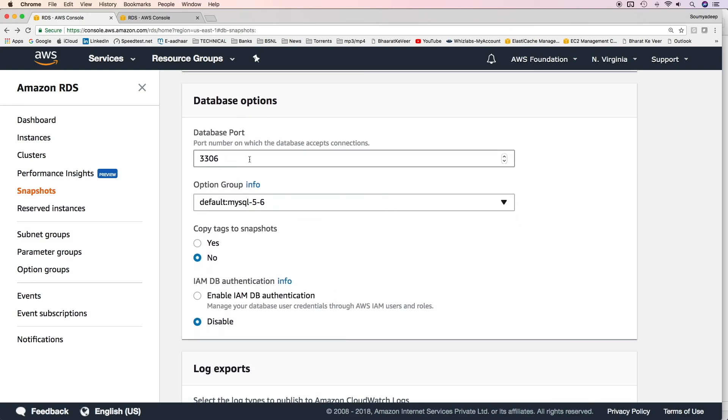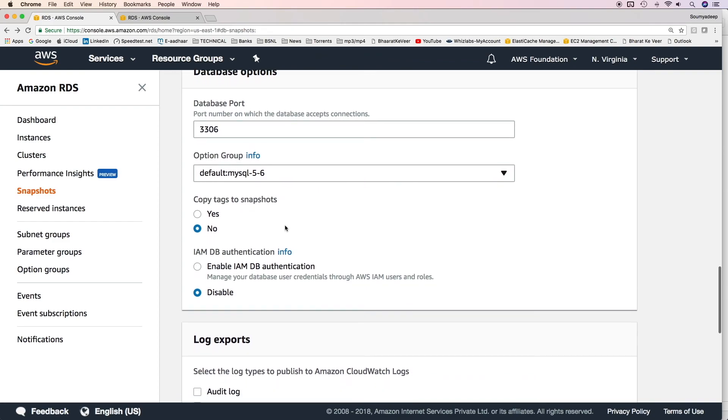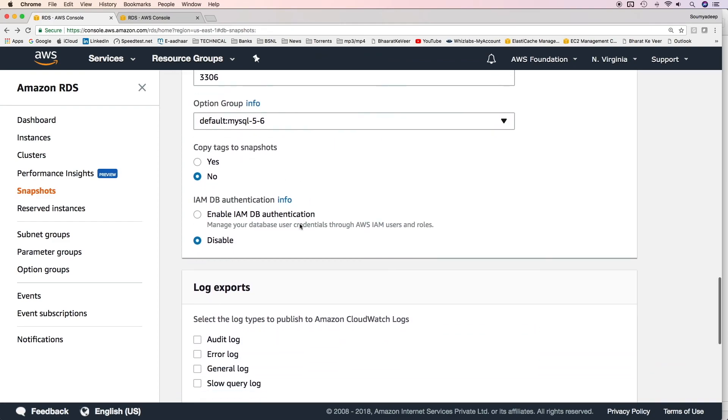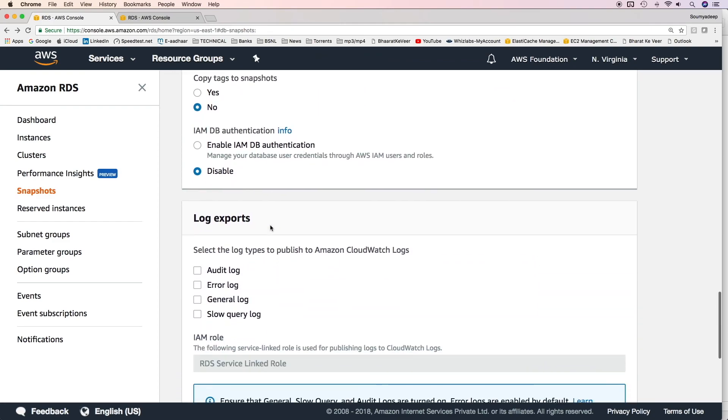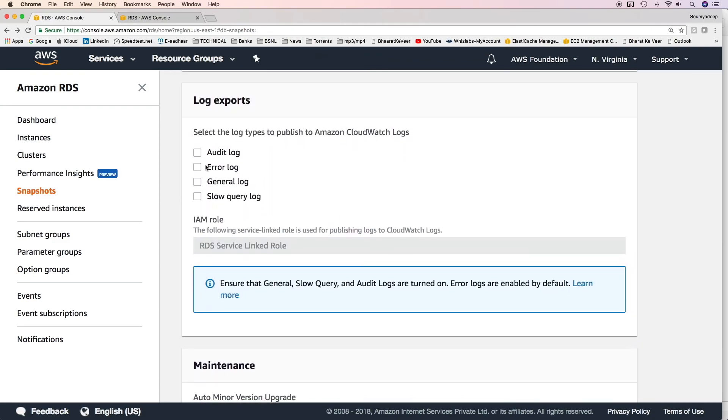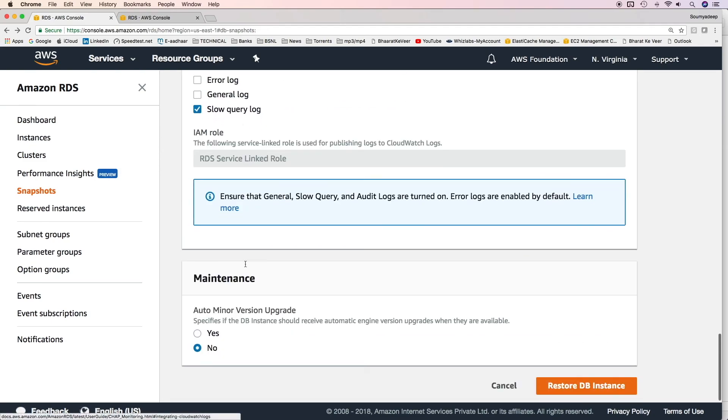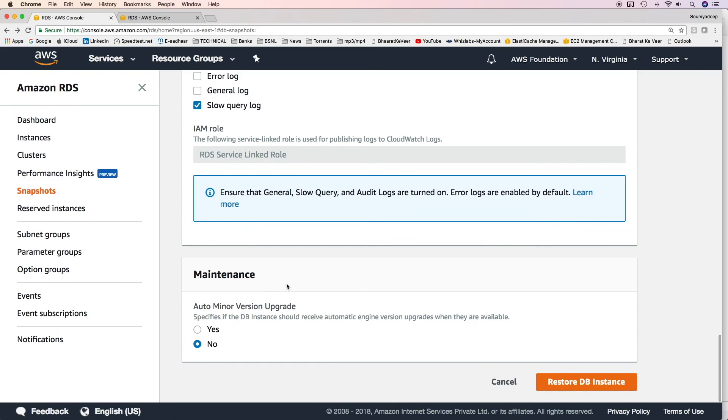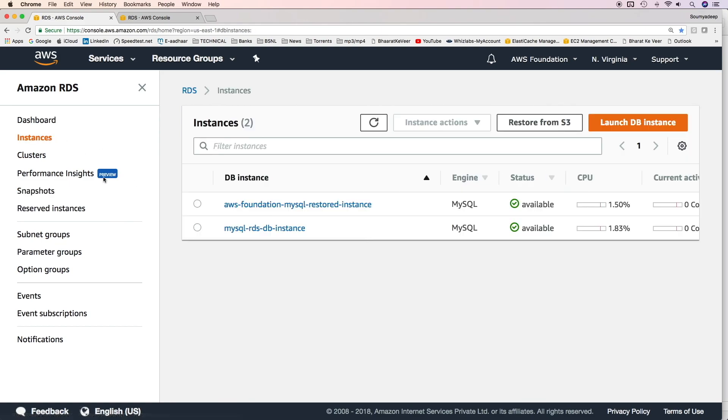Finally, in database options, you can choose the database port, the option groups, the tags, IAM authentication. You can mention the log exports. You can check slow query log, which would be sent to CloudWatch logs. And then finally, the maintenance. If you see, everything is exactly similar to what we did while launching a new database instance. Click on restore DB instance and the restoration would start. It would take a lot of time for the restoration to get completed.